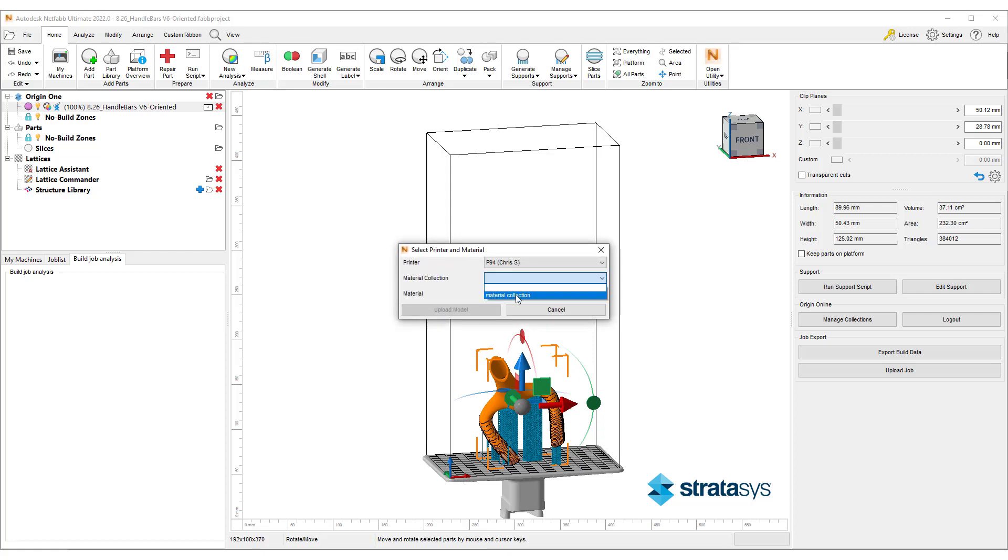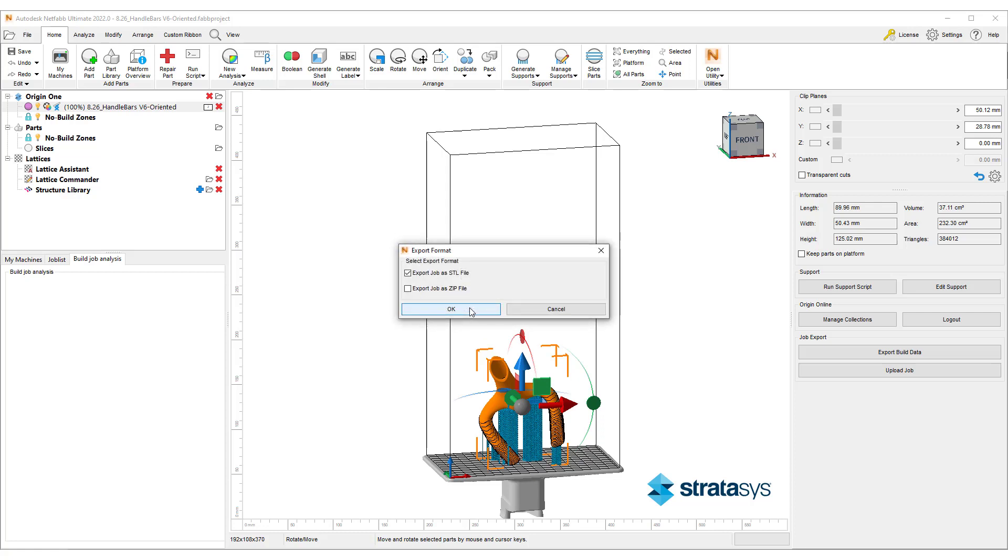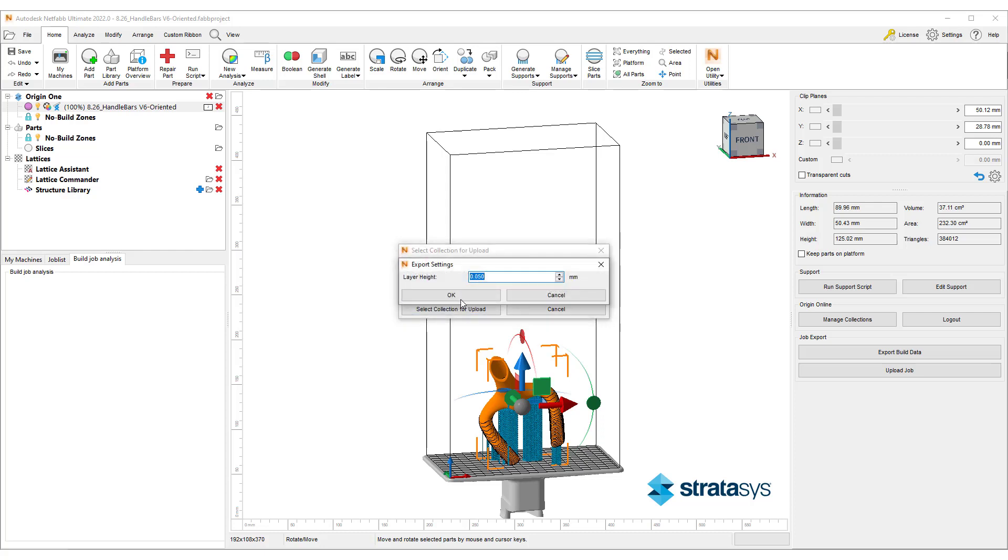During the upload process, we can choose to slice the part and upload a zip file containing the PNG stack, or we can simply upload the STL file and use the slicer available on the webpage.